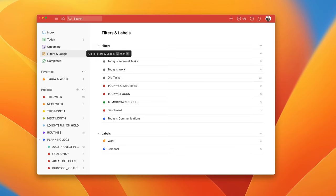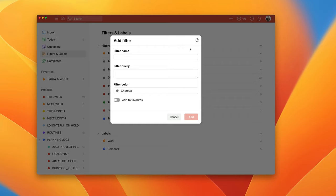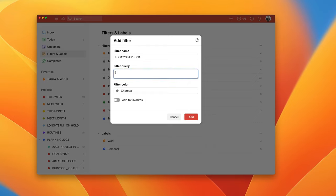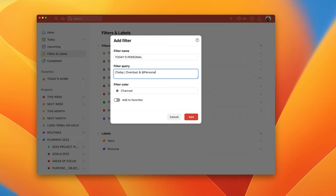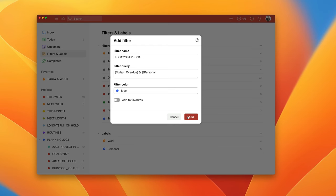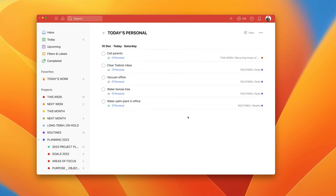So let's go back into filters and labels and we're going to create a new filter and we're going to put today's personal or you can call it home, it's entirely up to you. My filter query is going to be the same except I'm going to put today or overdue, close the bracket and then at label personal and we're going to make that blue. So I'm going to make that blue and then add the filter. So today's Saturday so you can see all my personal is here.